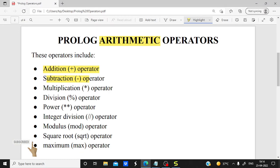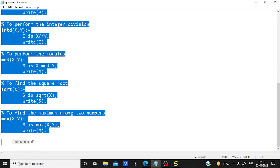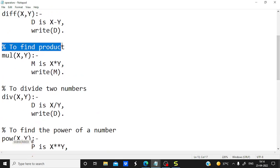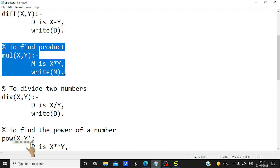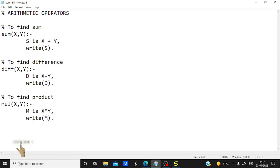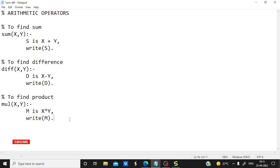Next is the multiplication operator. To find the product I am using 'mul' as a rule. I will copy-paste this into the file where we have already created the two programs. So 'mul' is a rule defining how to do multiplication of two variables, storing the result in M, and then printing the result. For multiplication we are using the star (*) operator.